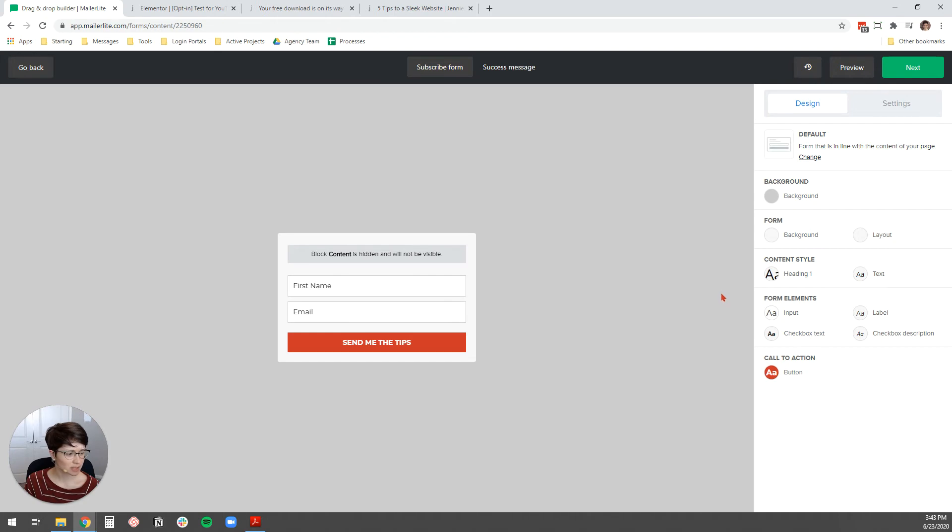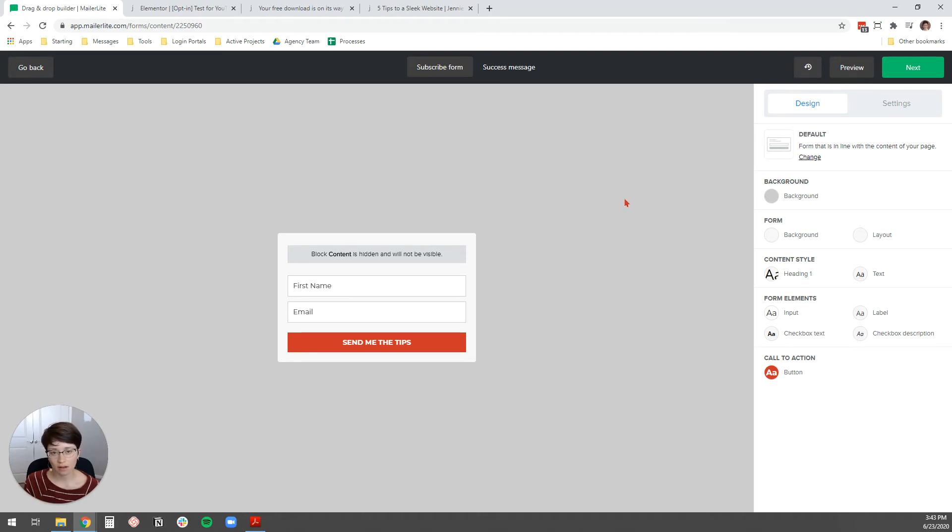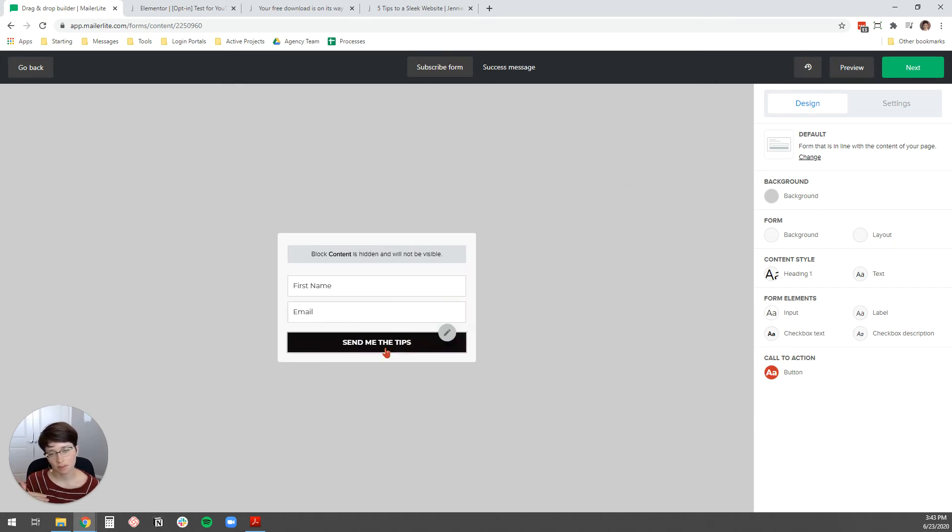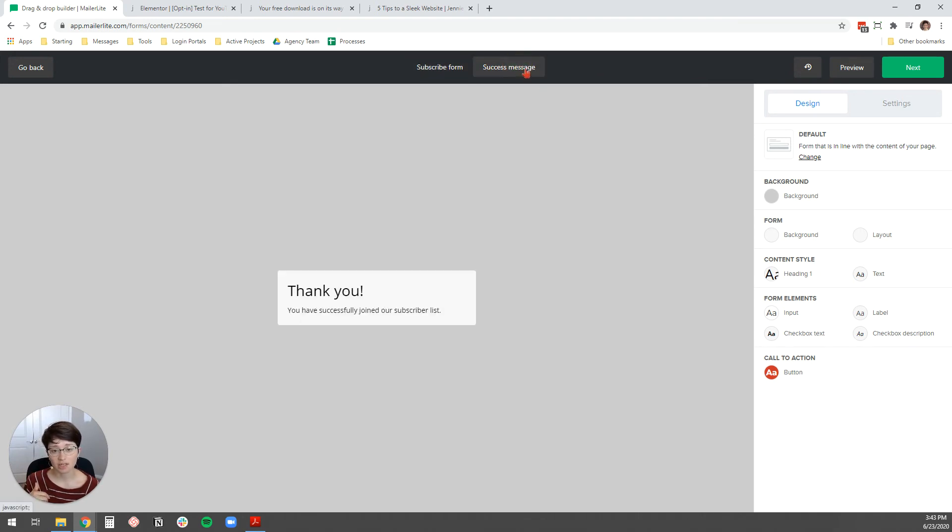And that's pretty much it for the design and the form. Now, the only other thing left to edit on this form is the success page. So, the thank you page or whatever you want to call it, success page, confirmation page, is what they see after, what a user sees after they put in their name and their email. And, you know, if you want to just use MailerLite's built-in success page, you can. You just come up here to success message and then you can edit this text to be whatever you want it to be.